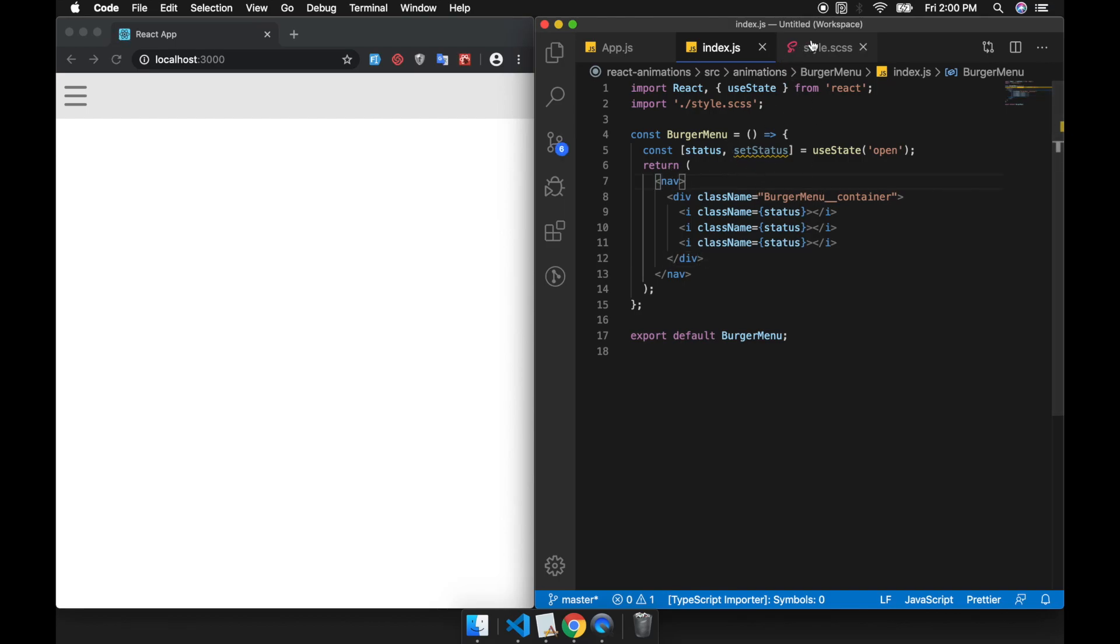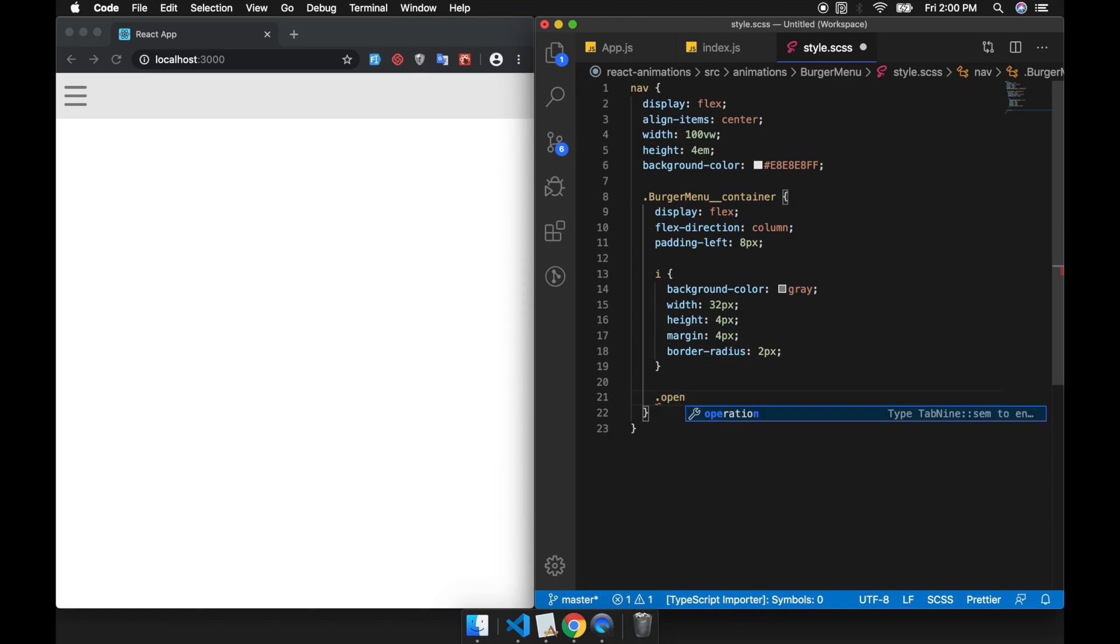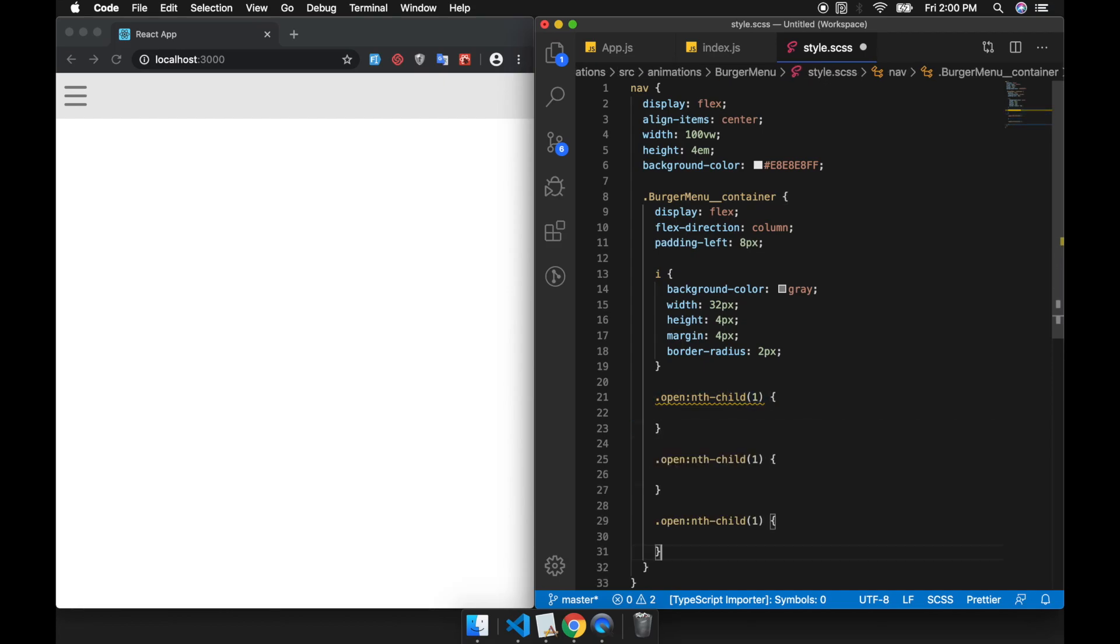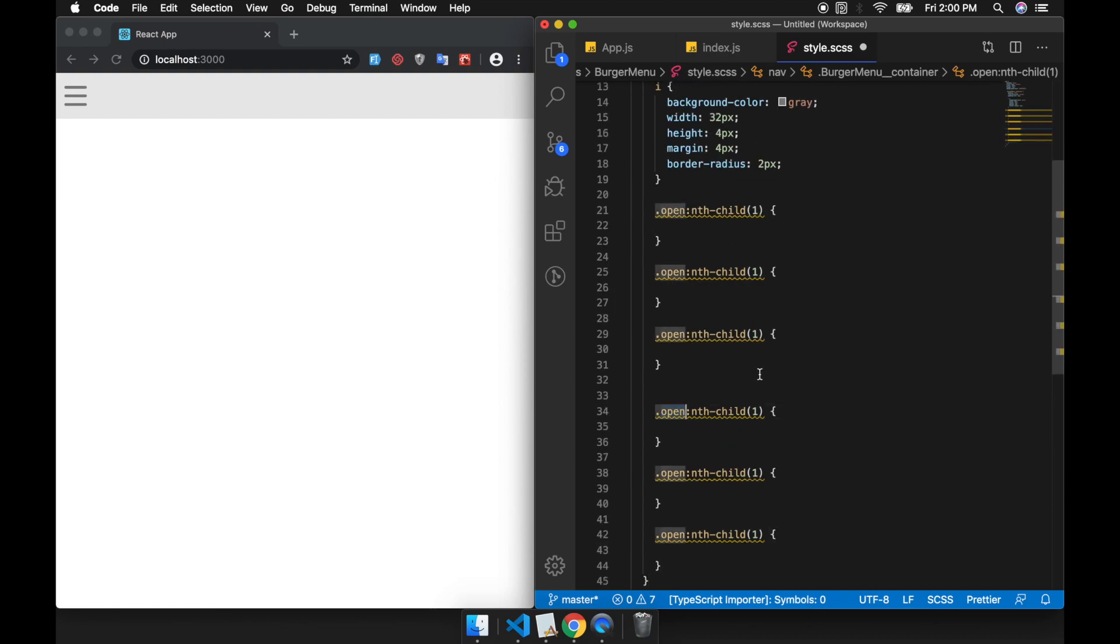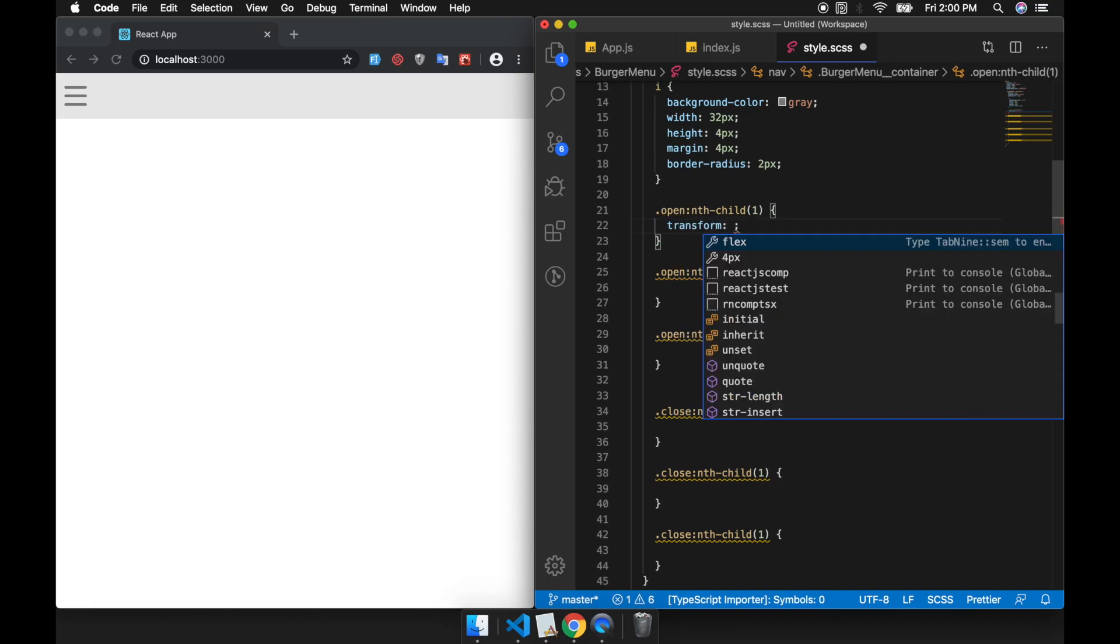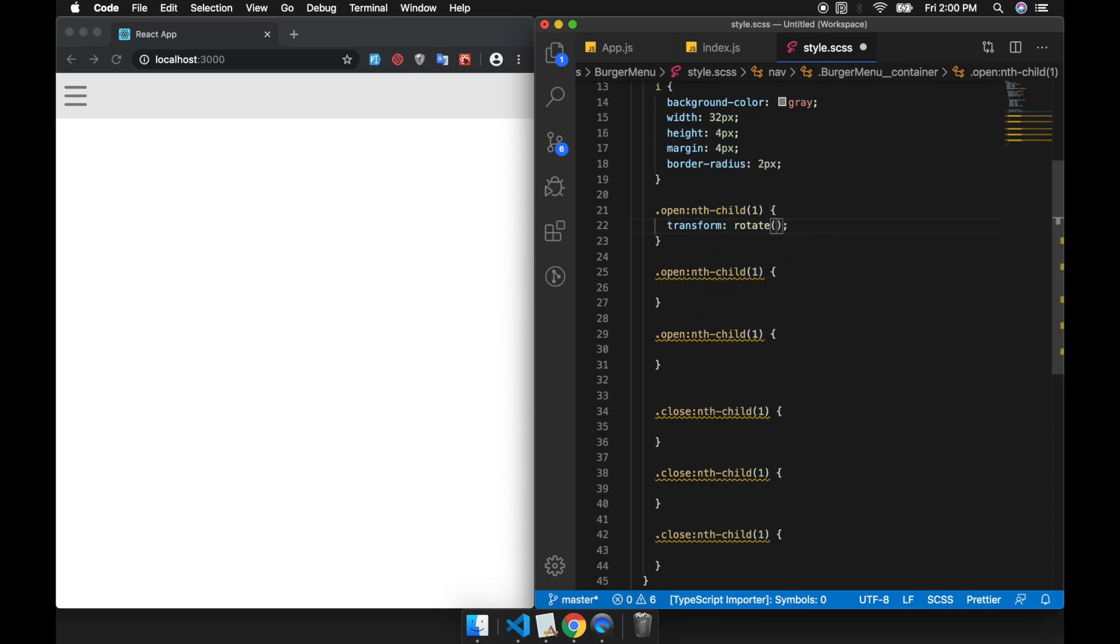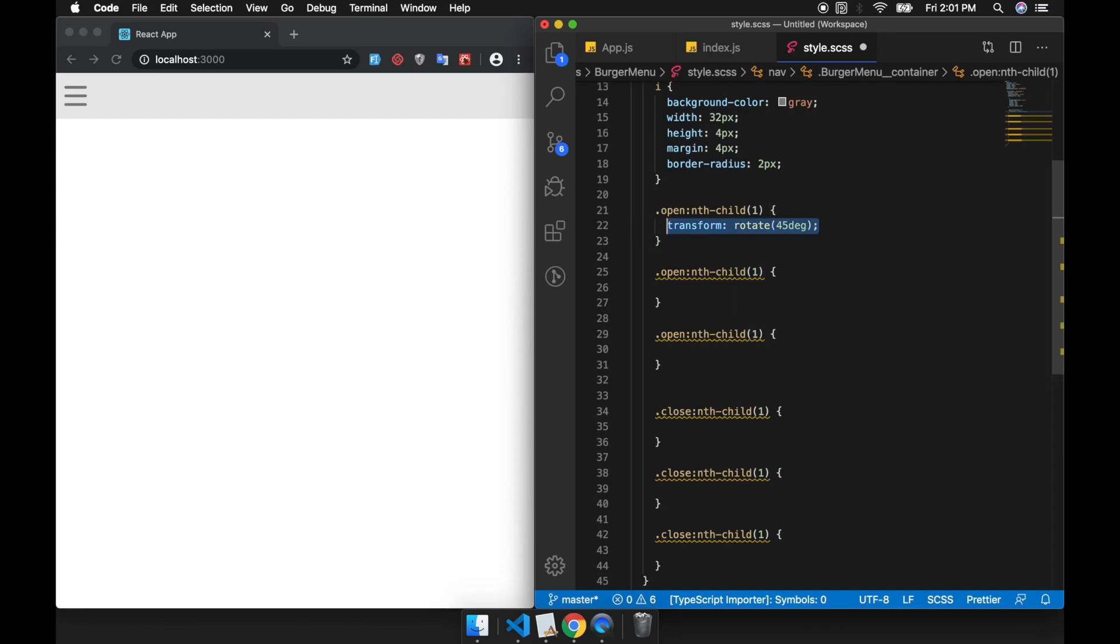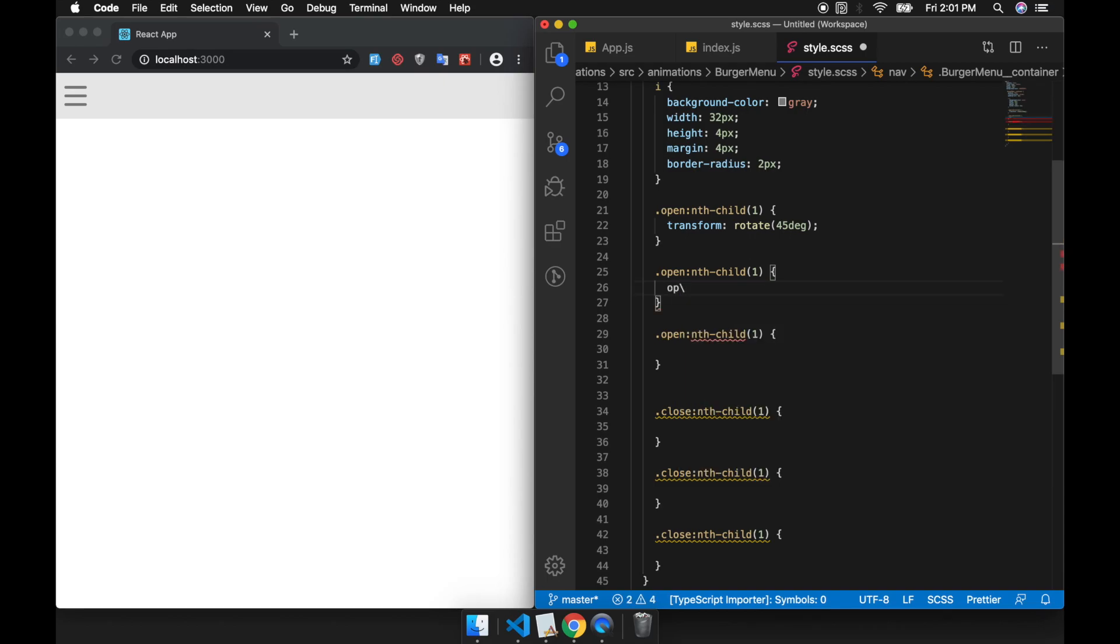We should create the style first for the open and closed state. We can start by transforming our first child of our burger. When the state is open we're going to reduce the opacity of the middle burger item to zero.